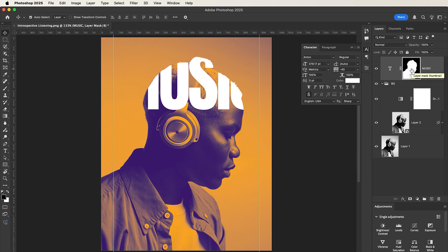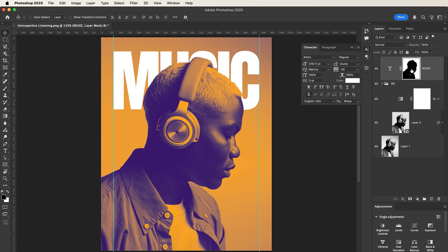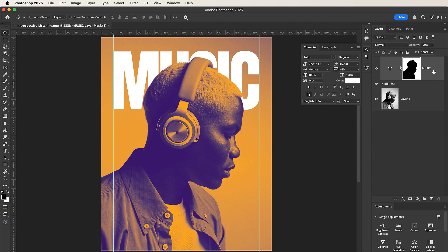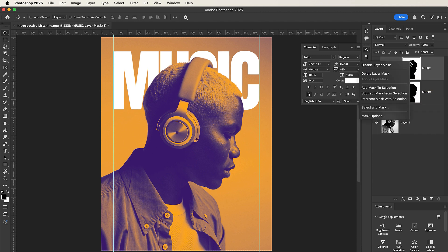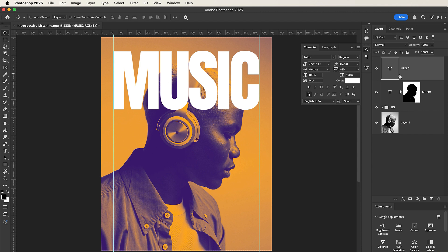Okay, so now let's duplicate our MUSIC text. Right click and delete the layer mask. Once the layer mask is deleted, set the fill to zero percent.